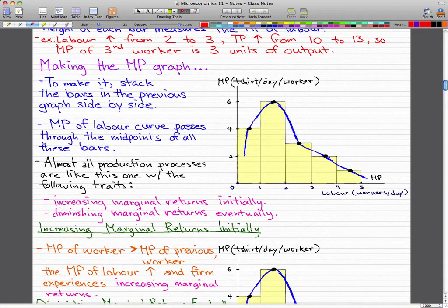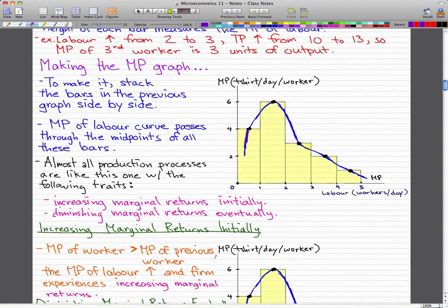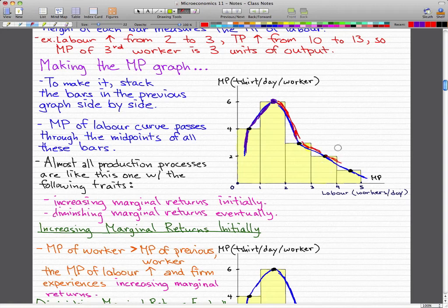Almost all production processes are like this one and have the following traits: increasing marginal returns initially, shown by this rising portion of the curve, and decreasing marginal returns eventually, which occurs after the optimal point where it starts going downward. In the next video, we're going to talk more about increasing marginal returns. Please rate, comment, and subscribe if you haven't already, and I'll catch you guys later.